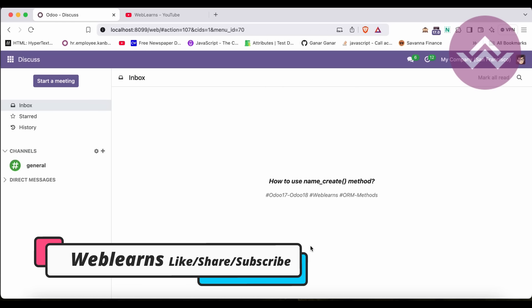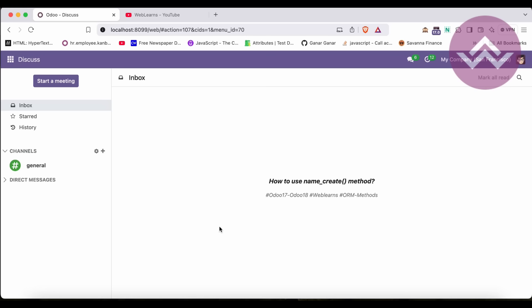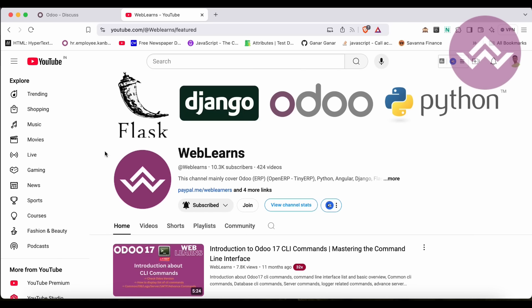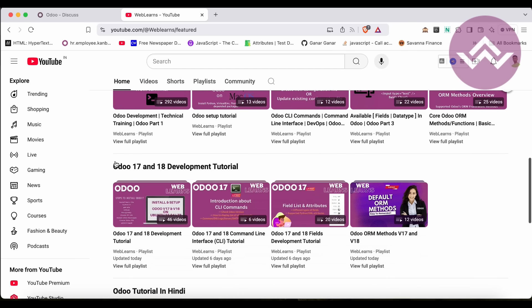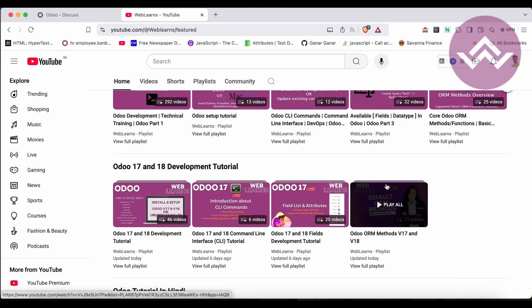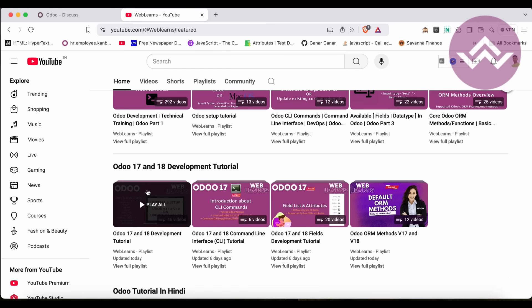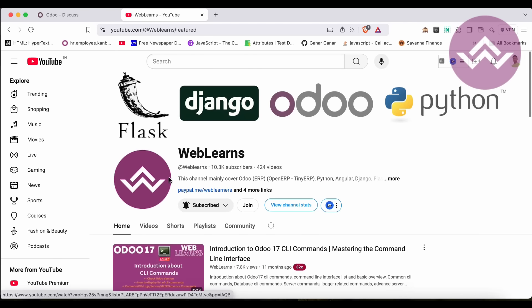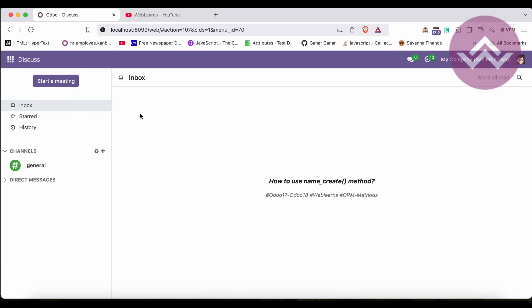Hello community, I hope you are doing good. In this discussion we will see how to use and what is the purpose of the name_create method. If you missed the previous discussion about the search_read method, check the link in the description. You can visit the Weblands channel for Odoo 17 and 18 development tutorials. If you are learning from scratch, refer to the main playlist. Please subscribe to the channel.